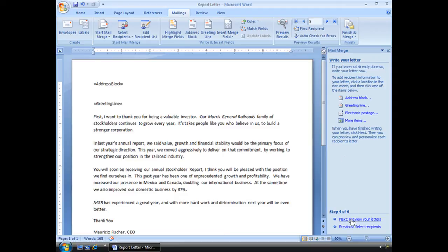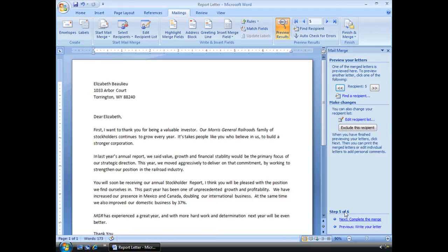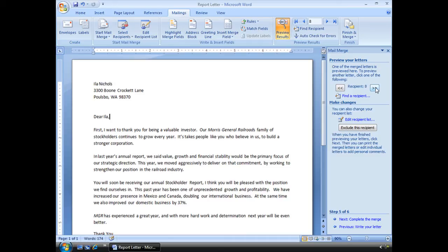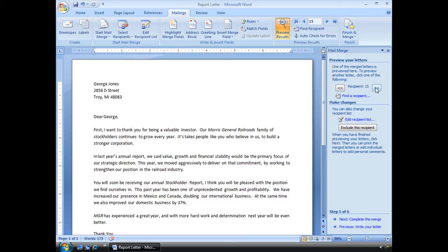Step four is done. Let's go to step five, preview our letters, and there we are. Now we see what it looks like, and I'm on recipient five. I can go back and see four, three, two, one. I can go all the way through and look at every single person on that list, but it looks good. It's exactly what I wanted.